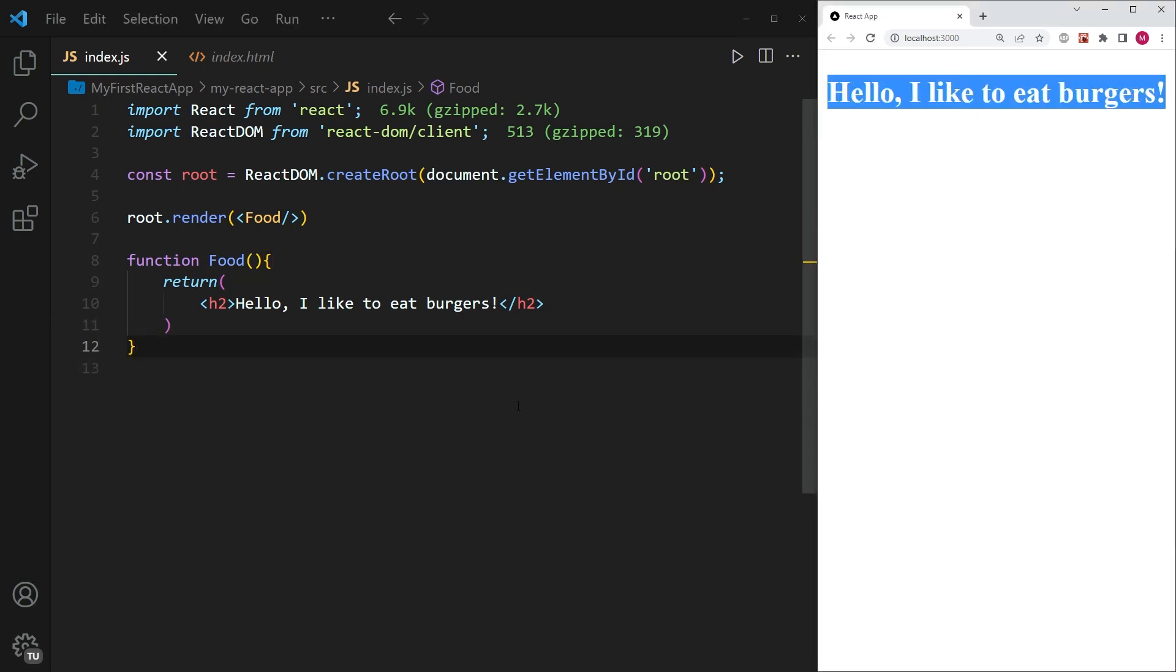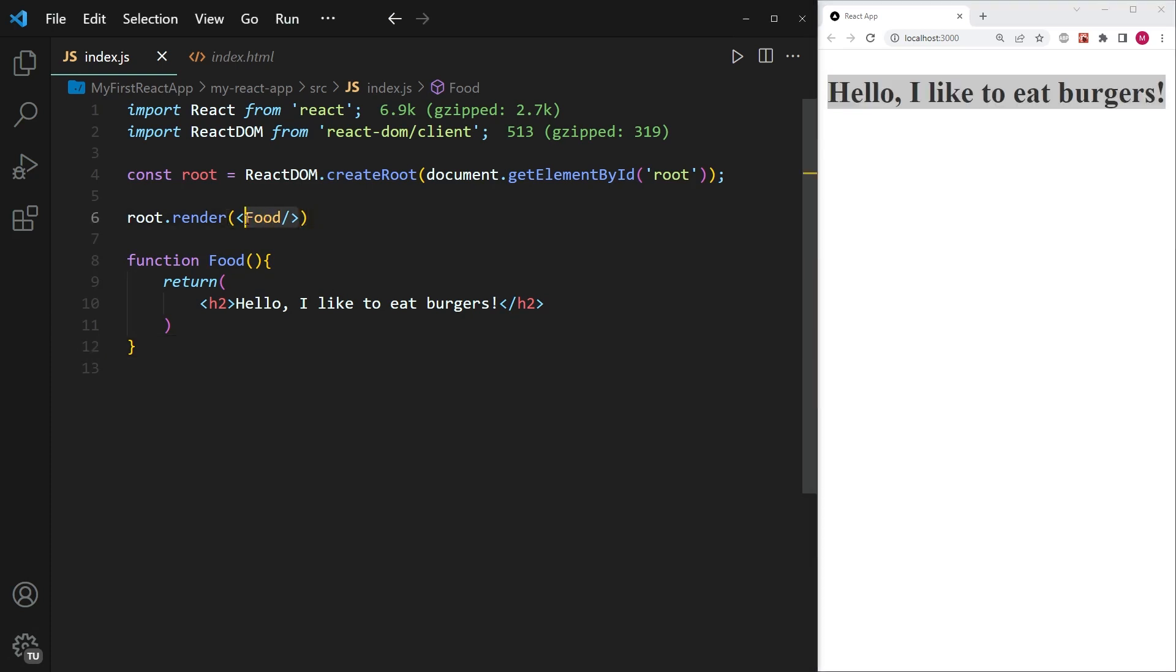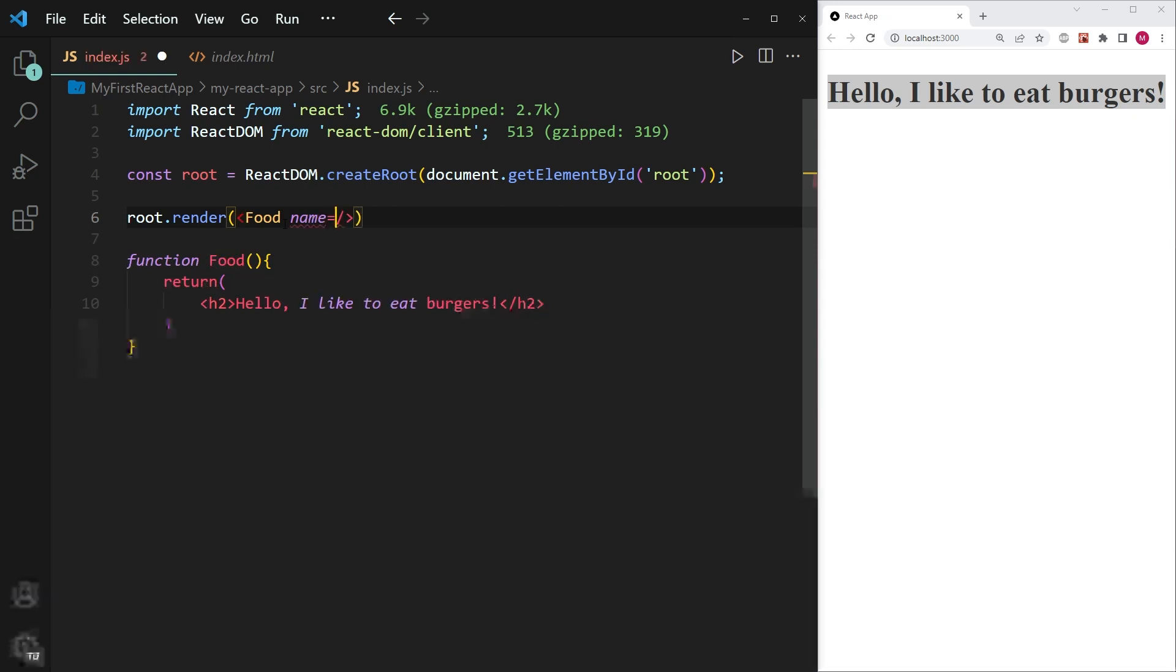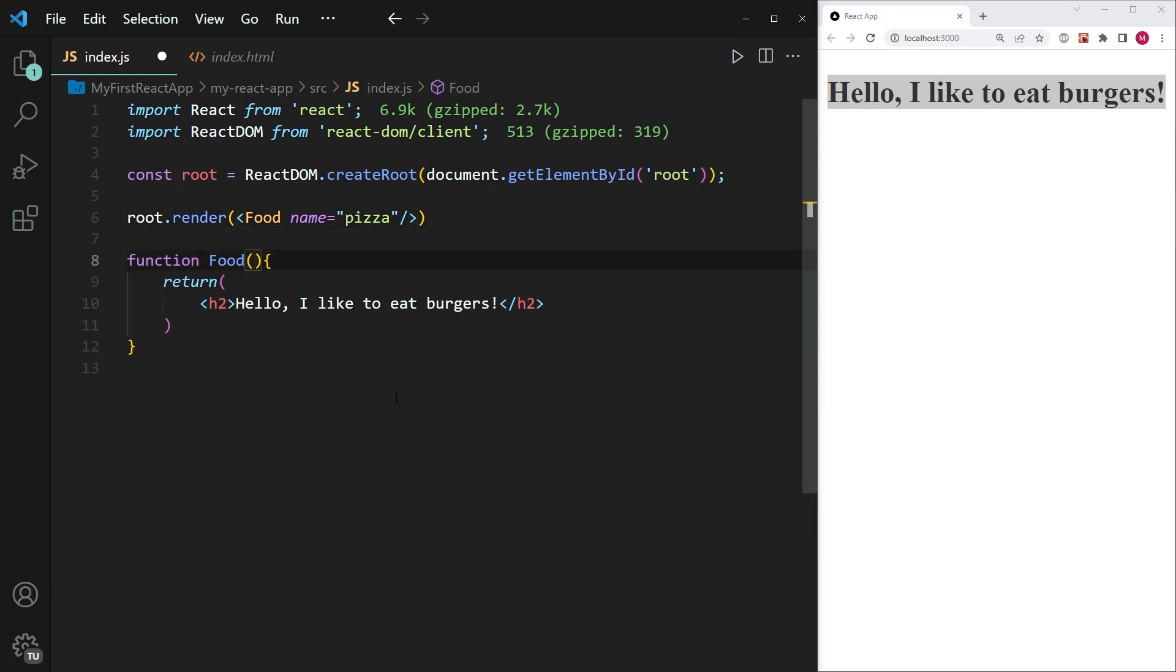So how can we pass in information through the component food so that we actually can access it within this function component? So let's go ahead and try the first method, which would be to write an attribute such as name, and set it equal to a value. And let's perhaps take pizza. And now what we want to do is we want to access this attribute within our function component.